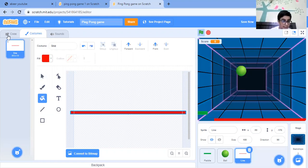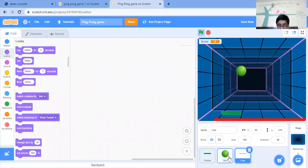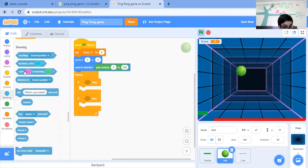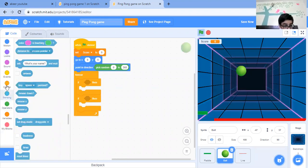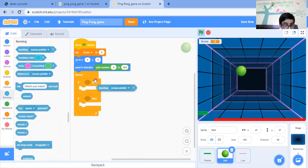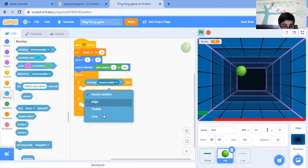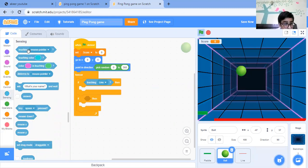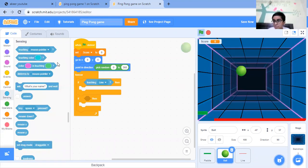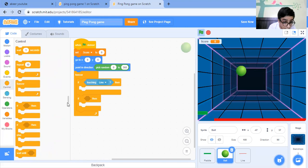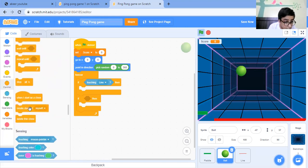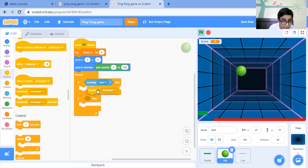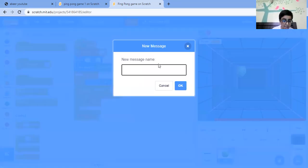So it's touching line - sensing - touching line. So what it should do exactly is it should broadcast a message. Broadcast message one, for example. New message will be game over.